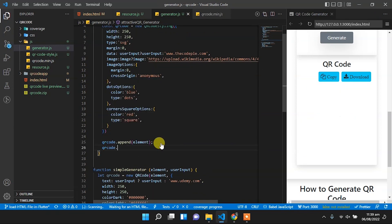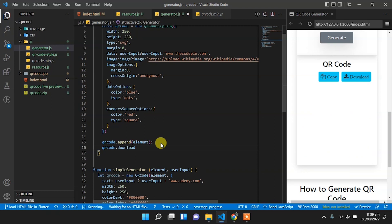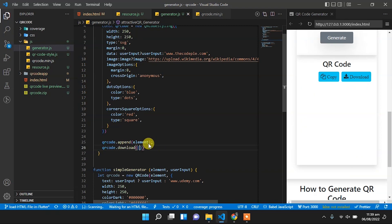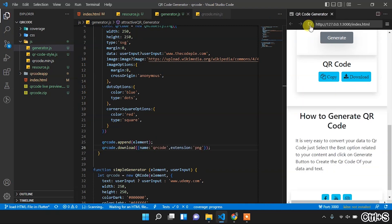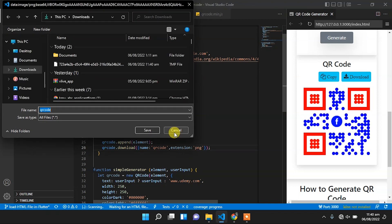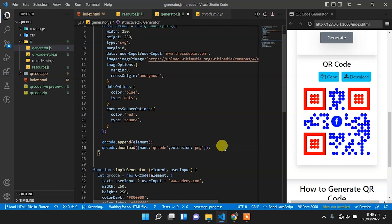Now we will set qrCode.download and to the download we will pass the name of that download. The name will be 'qr-code' and the extension will be PNG. The pop-up for the download will appear, and this is how we can download the QR code.